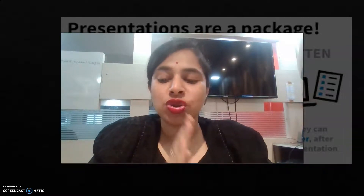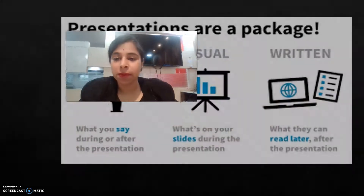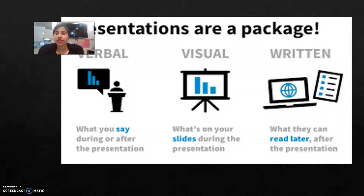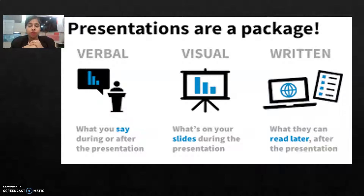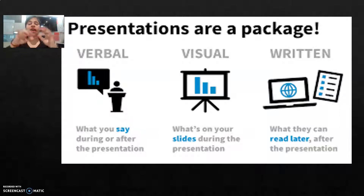Coming to Part 2 of presentations, basically I am going to tell you that a presentation is made from three important packages. The first part of the presentation — though all three are equally important — the first one is verbal.